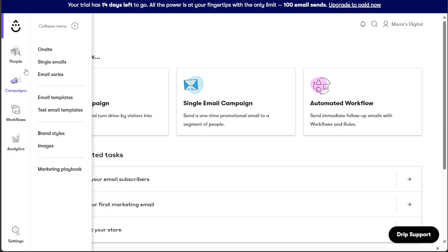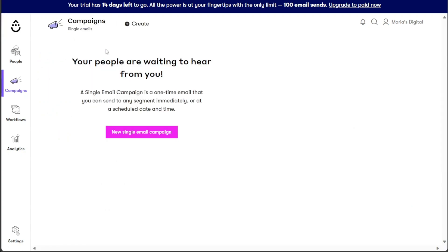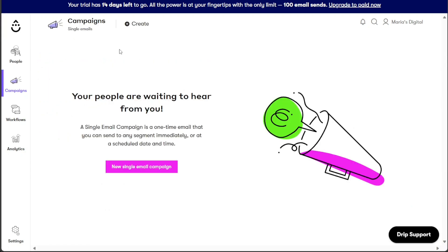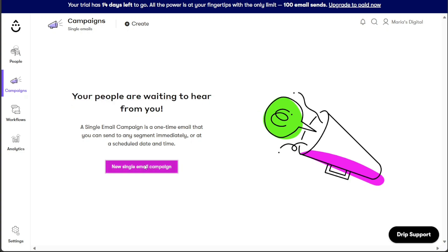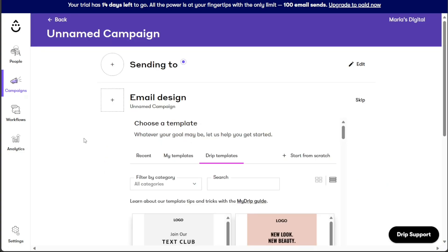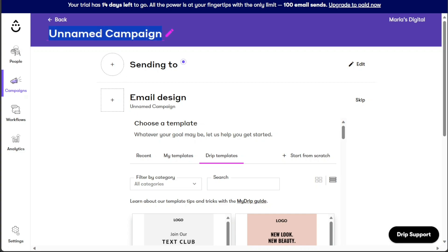By doing so, you will be directed to a new page specifically designed for creating a single email campaign. On this page, you will find a button labeled New Single Email Campaign. Click on this button. You will be taken to another page where you can start setting up your campaign. The first step is to select a name for your campaign. Replace the placeholder, Unnamed Campaign, with a descriptive and meaningful title that represents the content and purpose of your email.